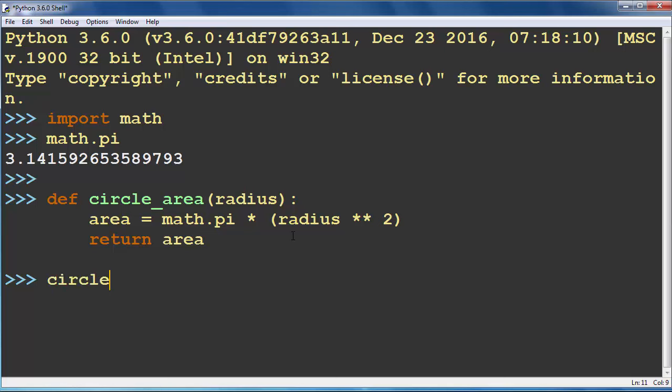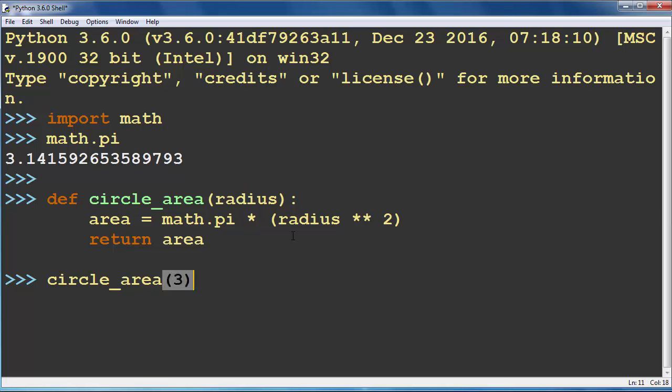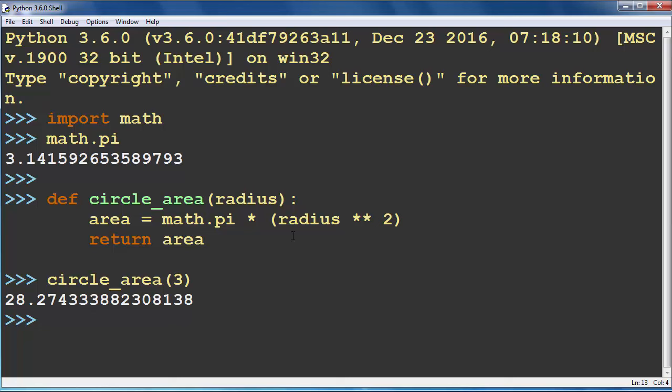Now let's try to calculate some area with our function. Let's find the circle's area with radius 3. And we will get result 28.27 and so on.